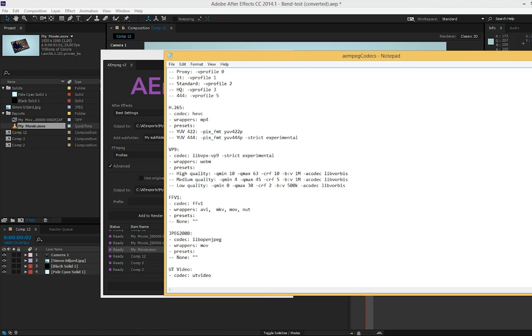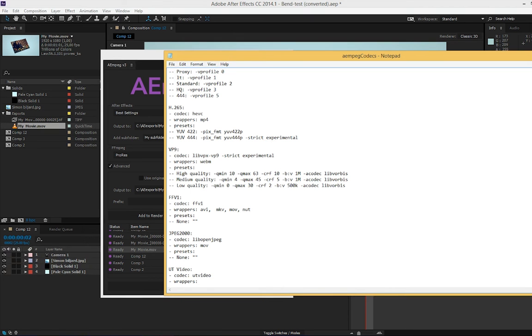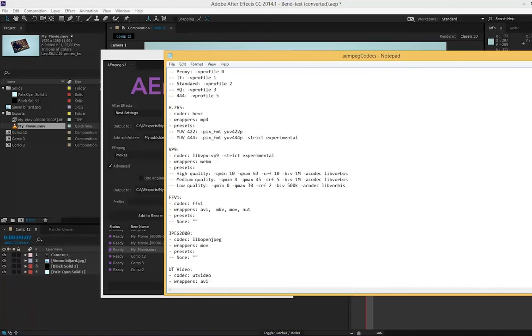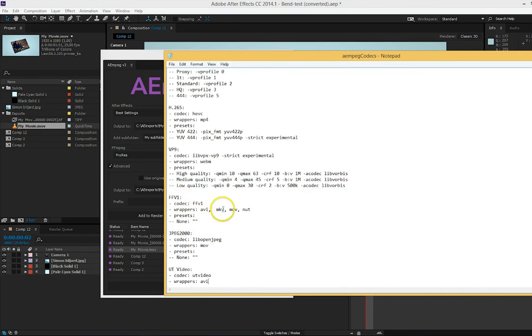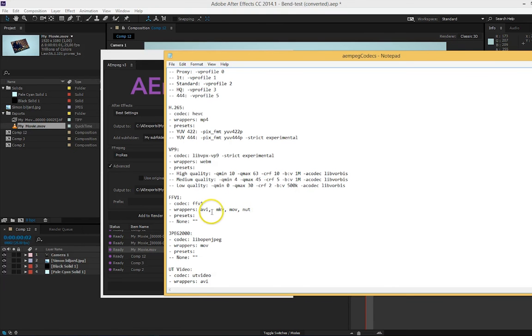On the next row, I start with a dash, space, and the word wrappers and a colon. Here I write all the wrappers that the codec can read or that I want. Some codecs only have one kind and others have many. For utvideo, it uses avi. ffv1 uses both avi, mkv, mov, and nut. And you separate them with a simple comma.